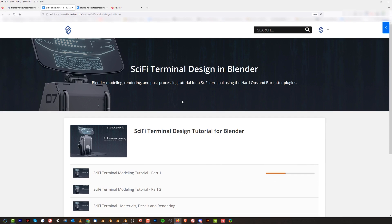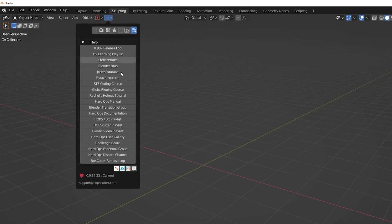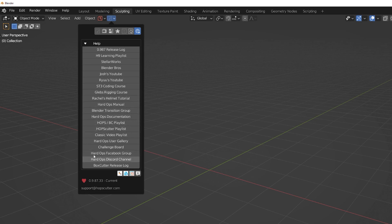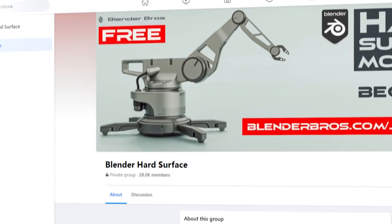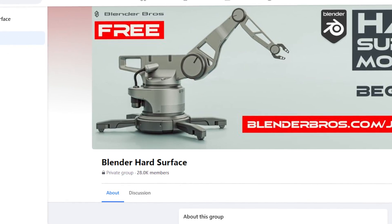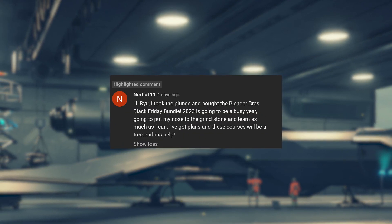If you still have problems with HardOps, remember there's a dedicated Discord for it. You can access it by going into Blender, opening HardOps, and accessing a specific tab at the top where you'll find all the links you need, including YouTube channels from Josh, me, and Jerry. At the bottom there's a HardOps Facebook group and a HardOps Discord channel. We also have a Facebook group called Blender Hard Surface with about 30,000 members where you can post work or ask questions.